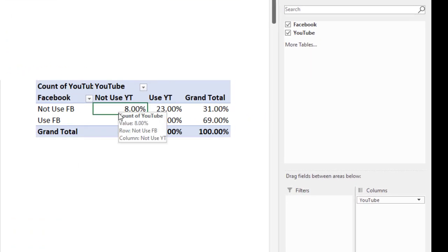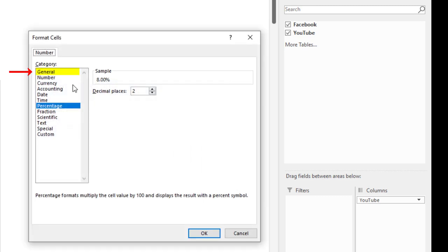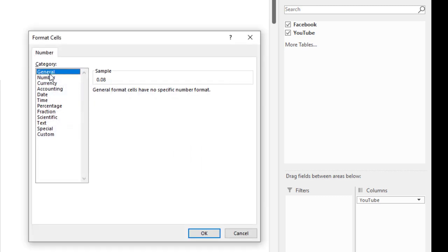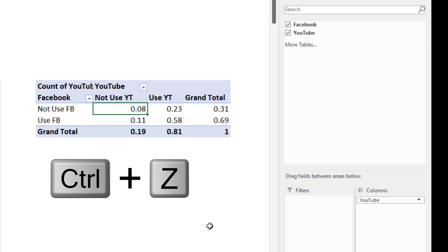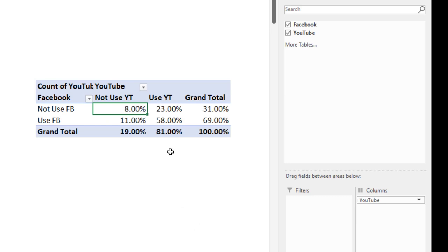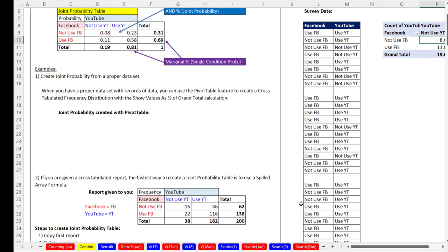Now if you don't like the percentage number formatting, right click, number format, and apply general. Click OK. I'm going to Control Z and leave it with percentages. Now let's scroll down.